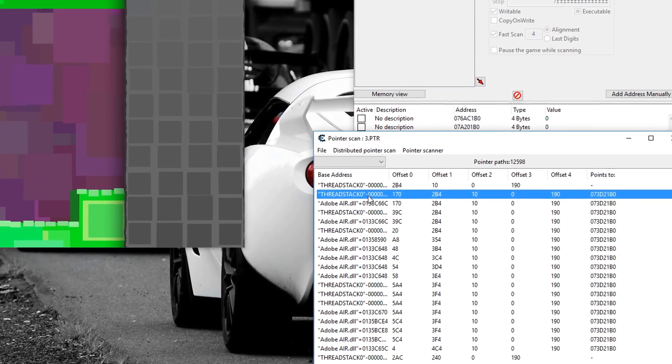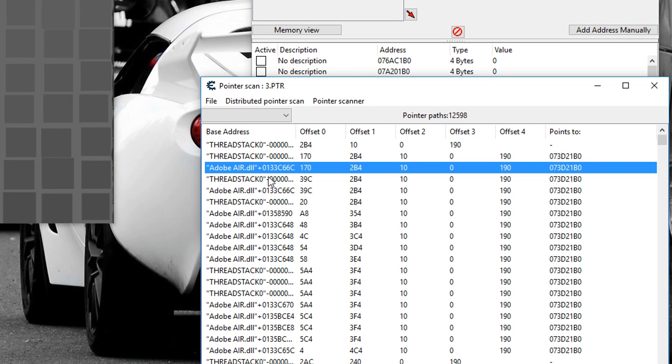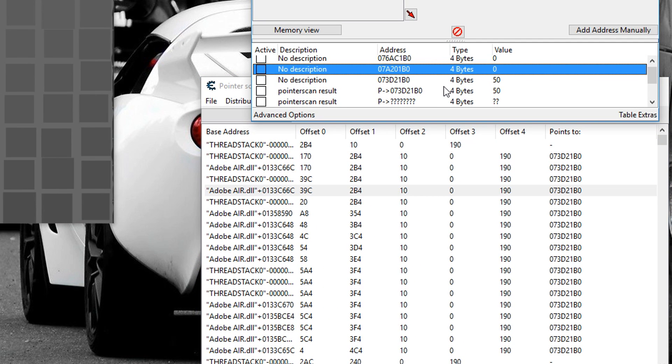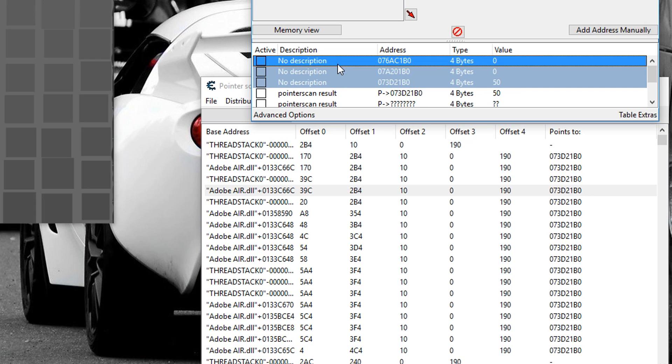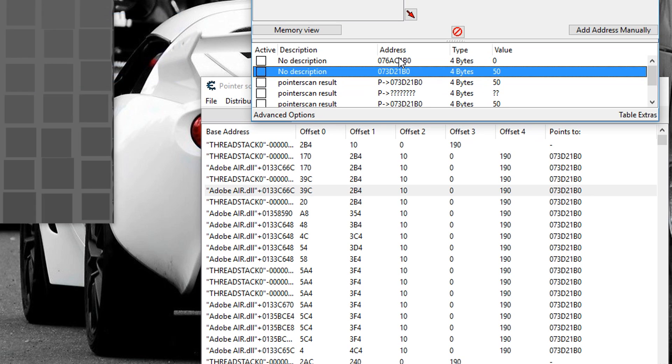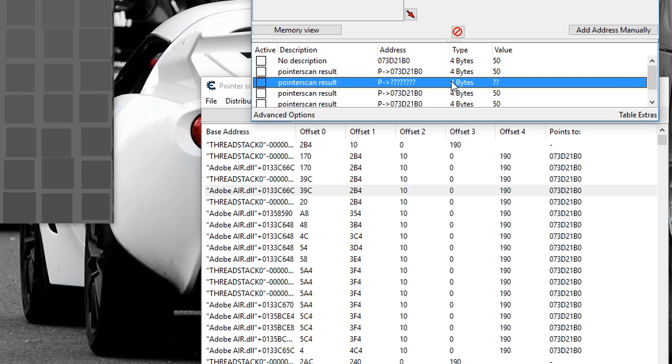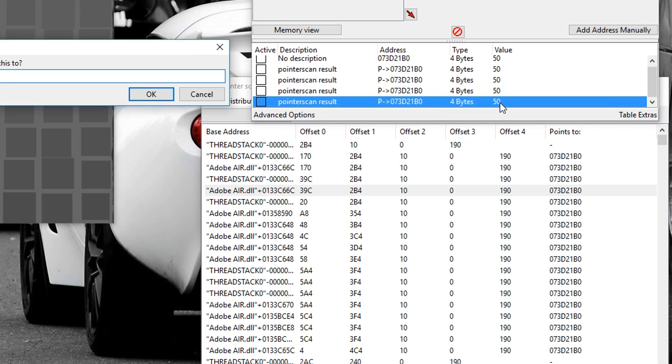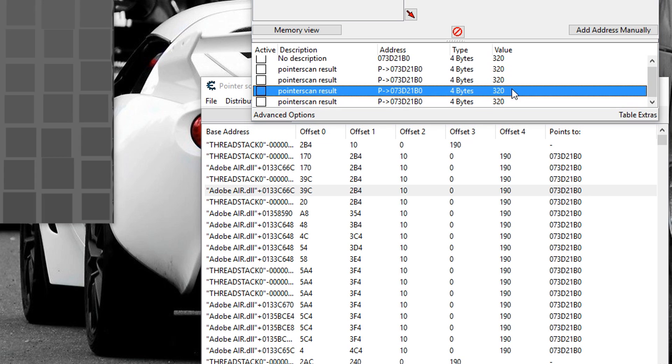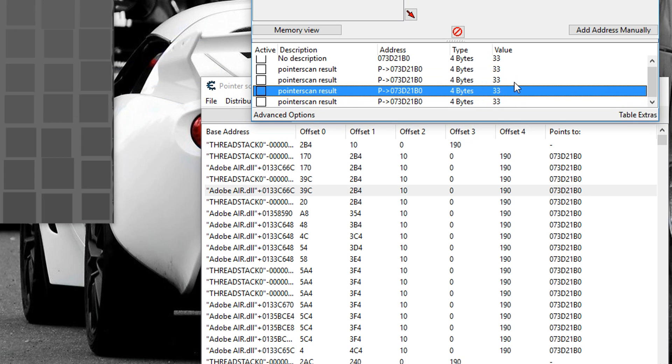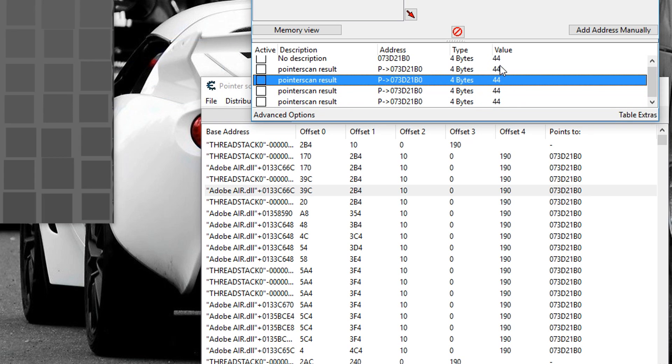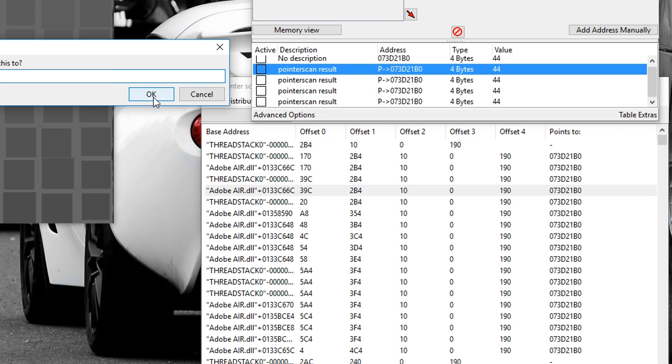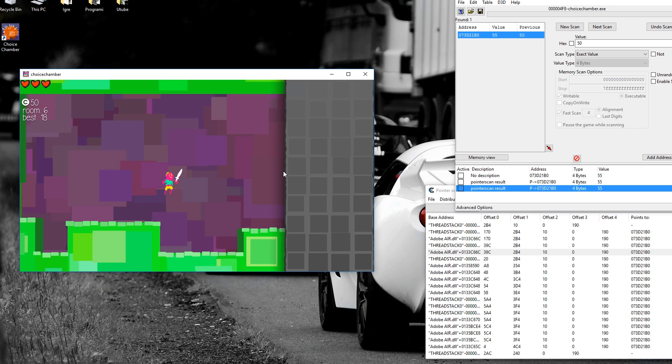So I'm just going to take the first five pointer scan results. I'm going to delete these, except the last pointer scan. Now this is not very reliable, so I'm going to delete that one. Now I'm going to type 320. They all changed to 320. 33, 44, 55. I think I narrowed it down to two pointer scans.